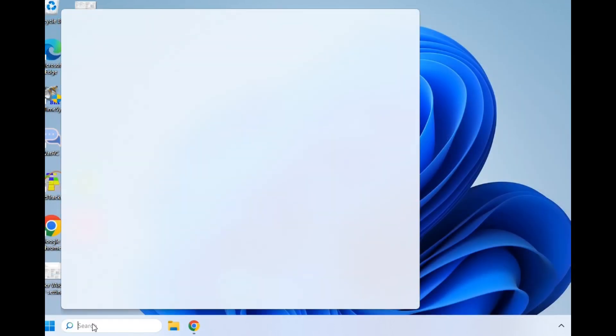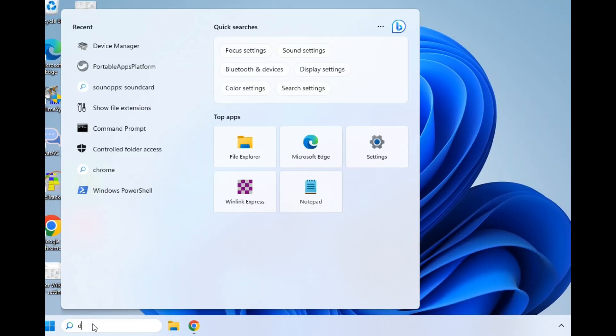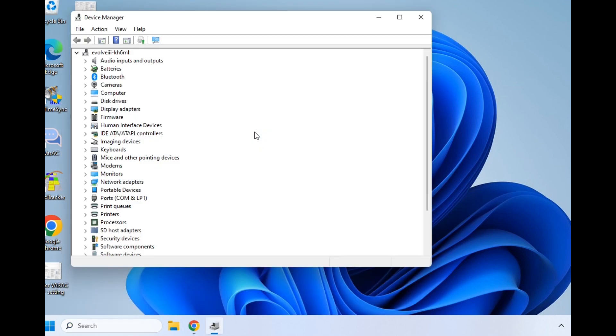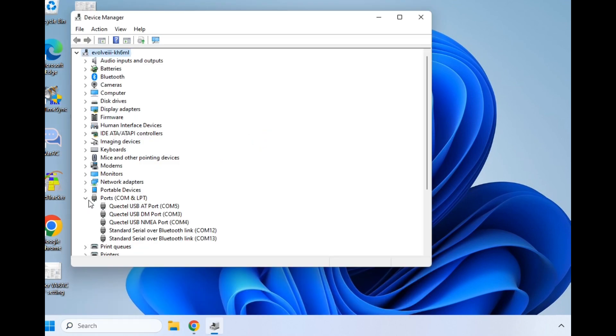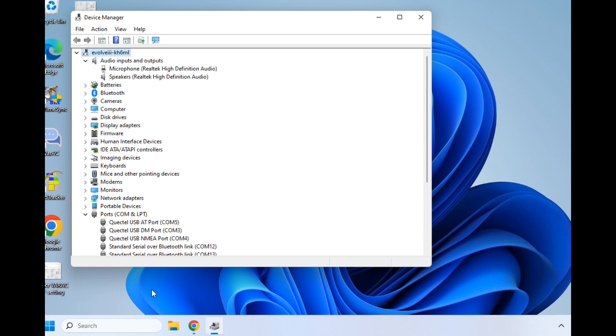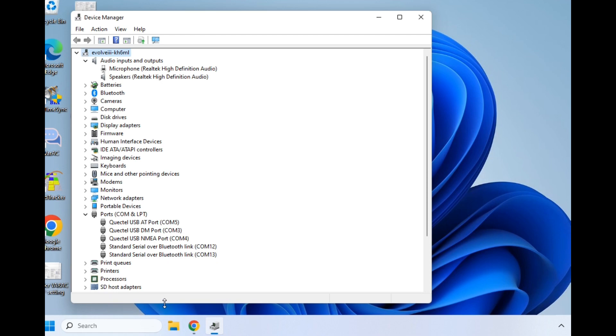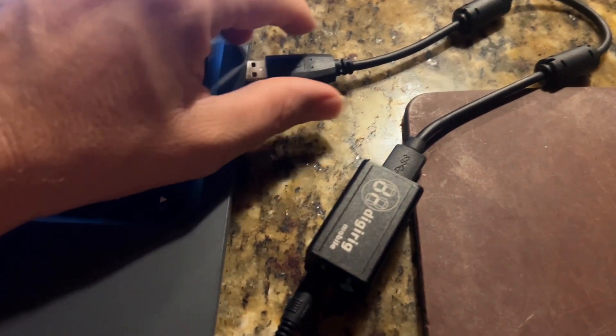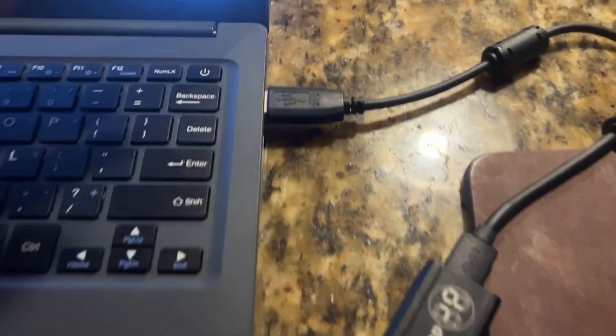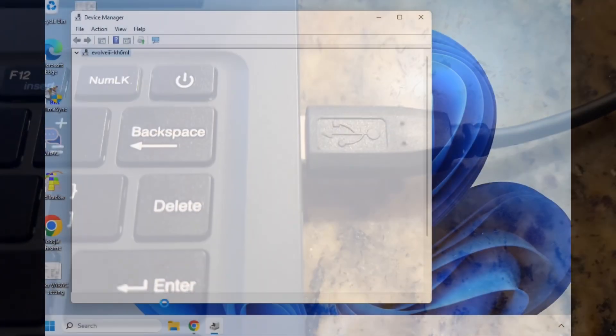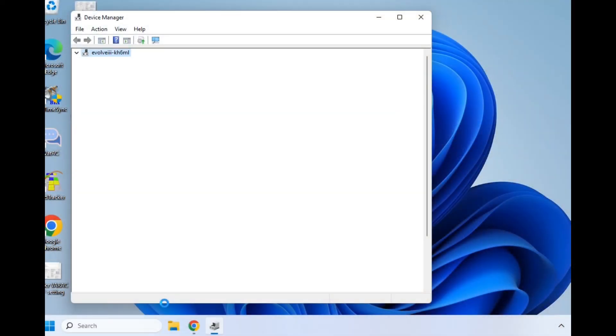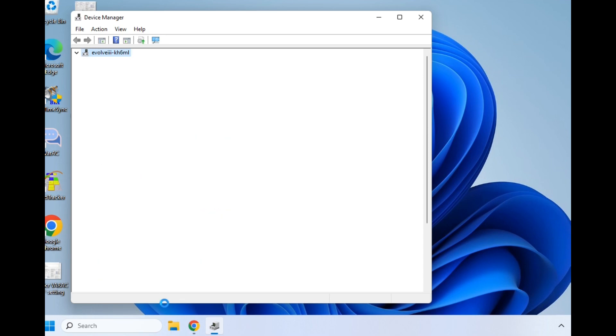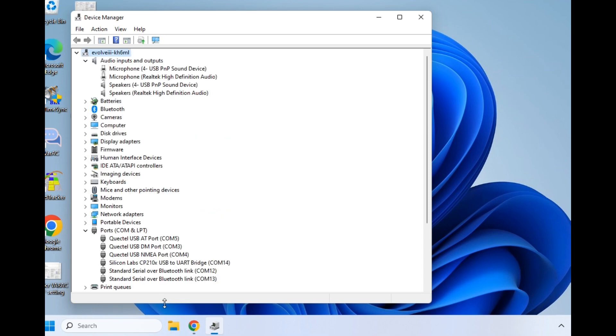In the search window, type in device manager and hit open. We're going to open up two different windows: the ports and the audio input. We'll drag this down a bit so we can see what's going on. Now plug the DigiRig into the USB port on the side of the PC. You should hear a ping, and it should open up. May take a second as it's recognizing the different devices.